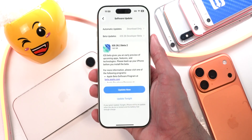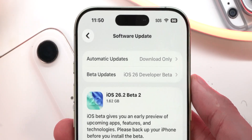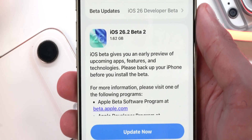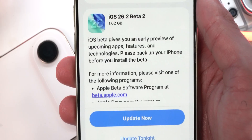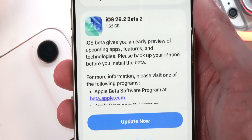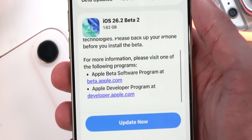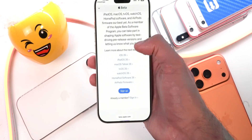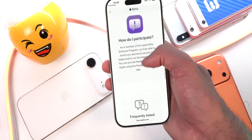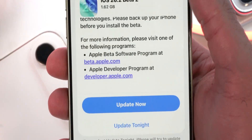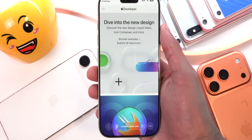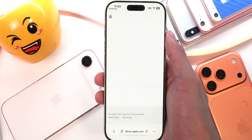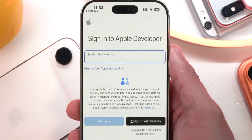In Settings > General > Software Updates, iOS 26.2 Beta 2 comes in at 1.62 gigabytes. It states that iOS beta gives you an early preview of upcoming apps, features, and technologies. Please back up your iPhone before you install. For more information, visit the Apple Beta Software Program or the Apple Developer Program at developer.apple.com, where you can sign up to beta test new software.